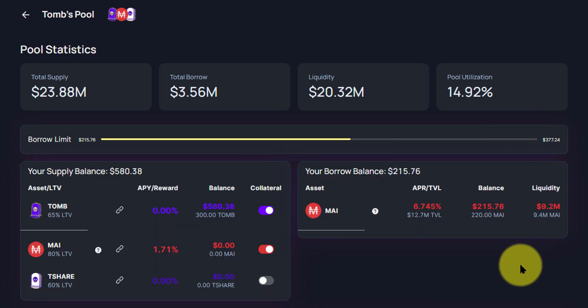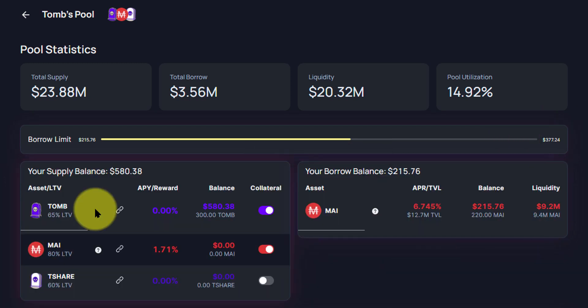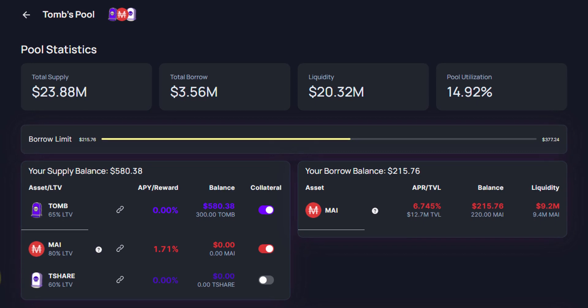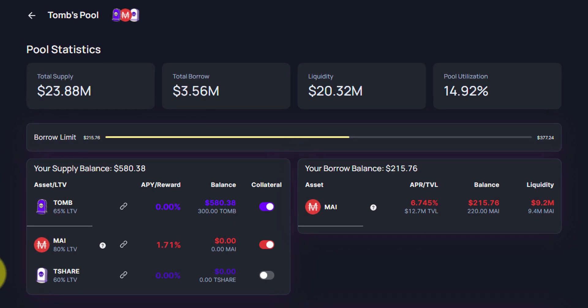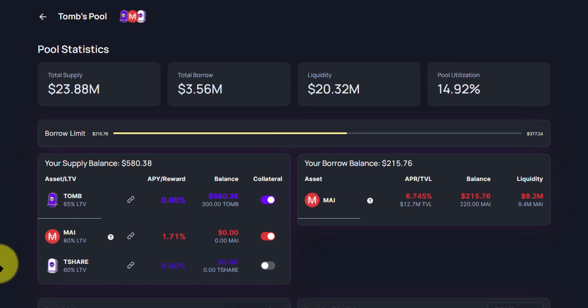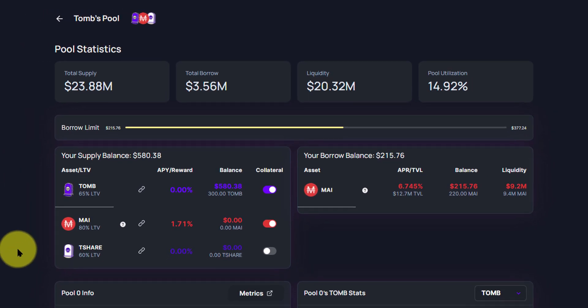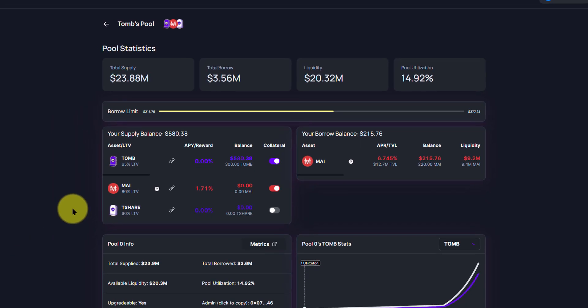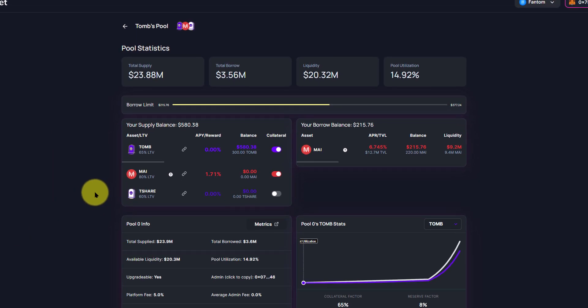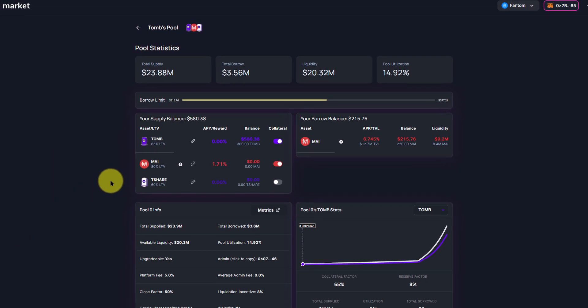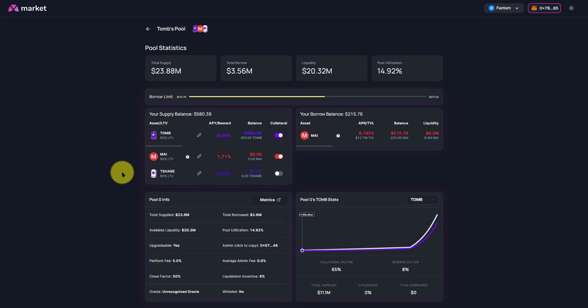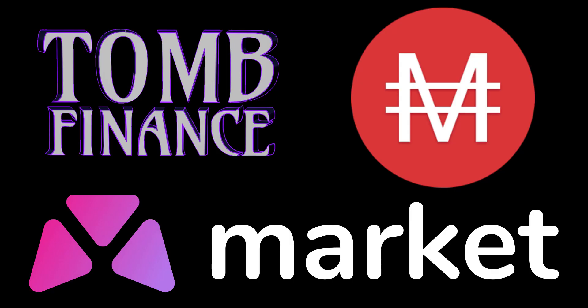So now you can see how you can use your Tomb and how you can use your T-Share as collateral without the need of selling them in order to get some My in return and do whatever you want to do with that My. That will wrap it up for this tutorial. Do head on over to MarketXYZ, check it out for yourself, and enjoy using your T-Share and your Tomb as collateral for the first time ever.